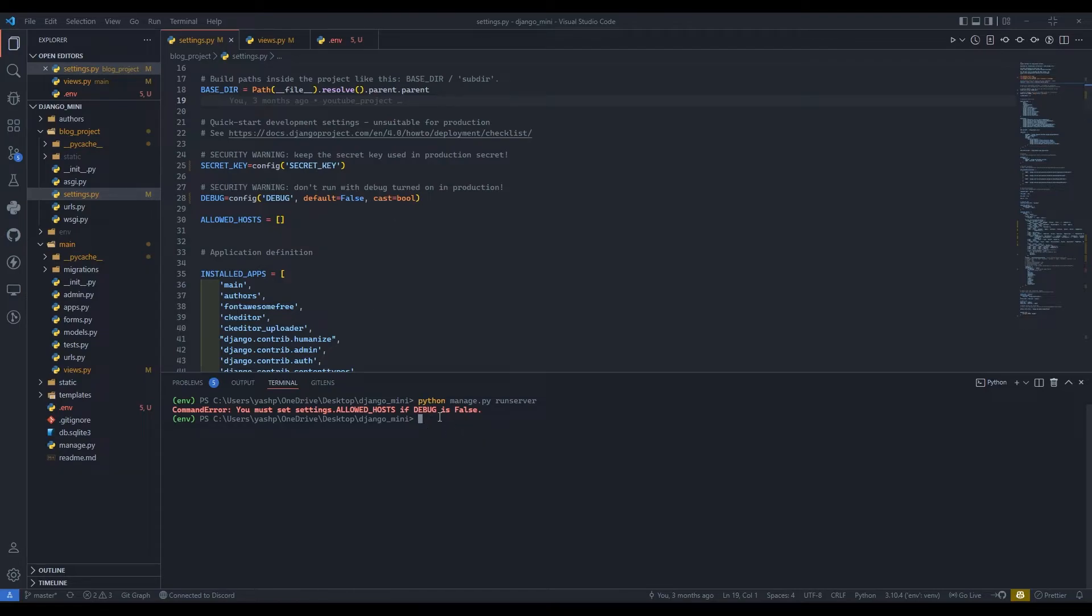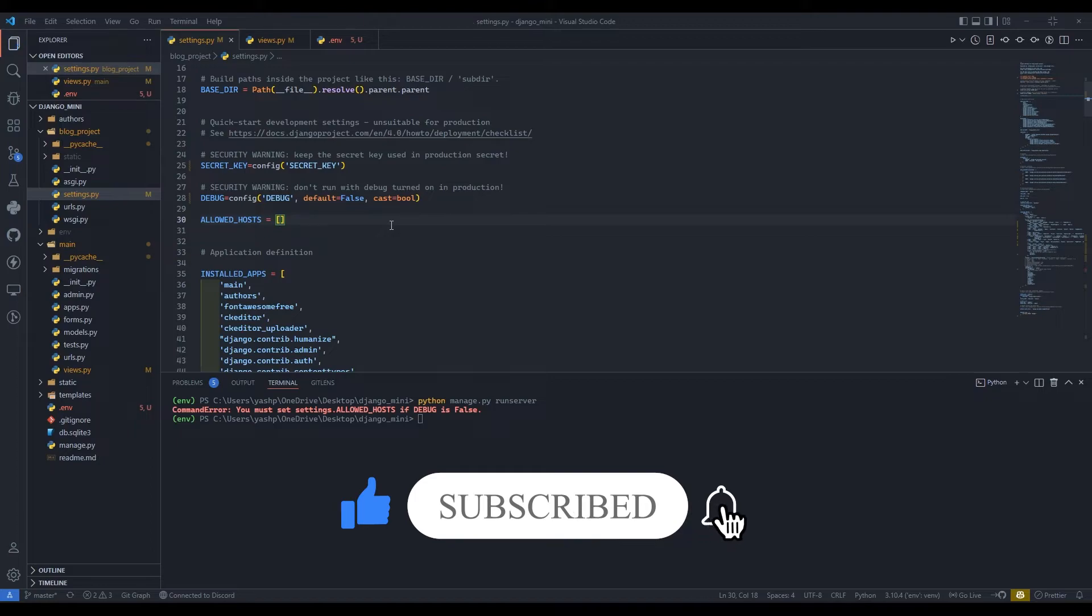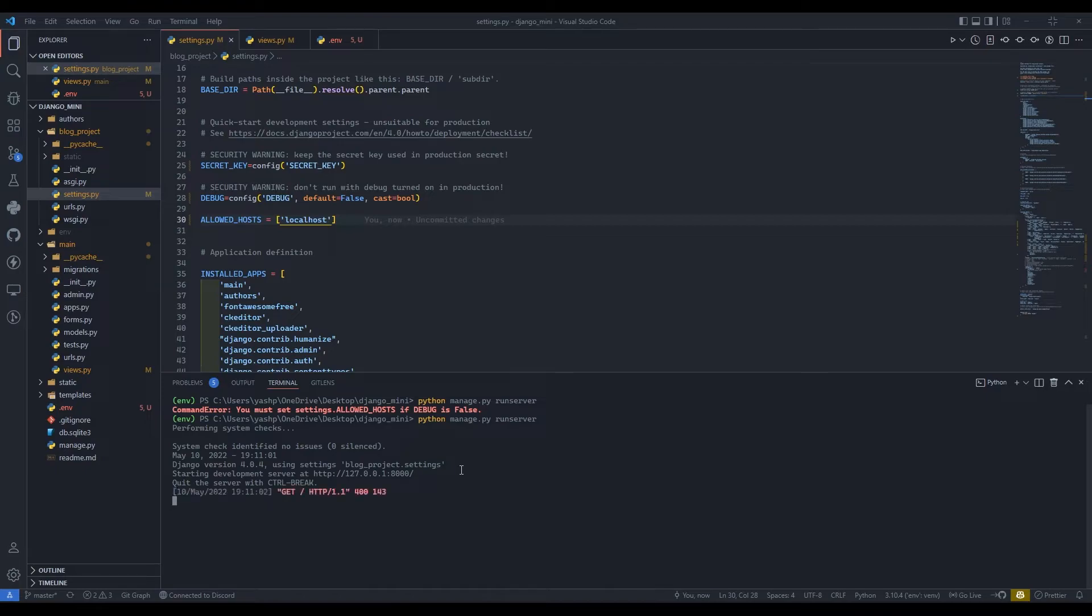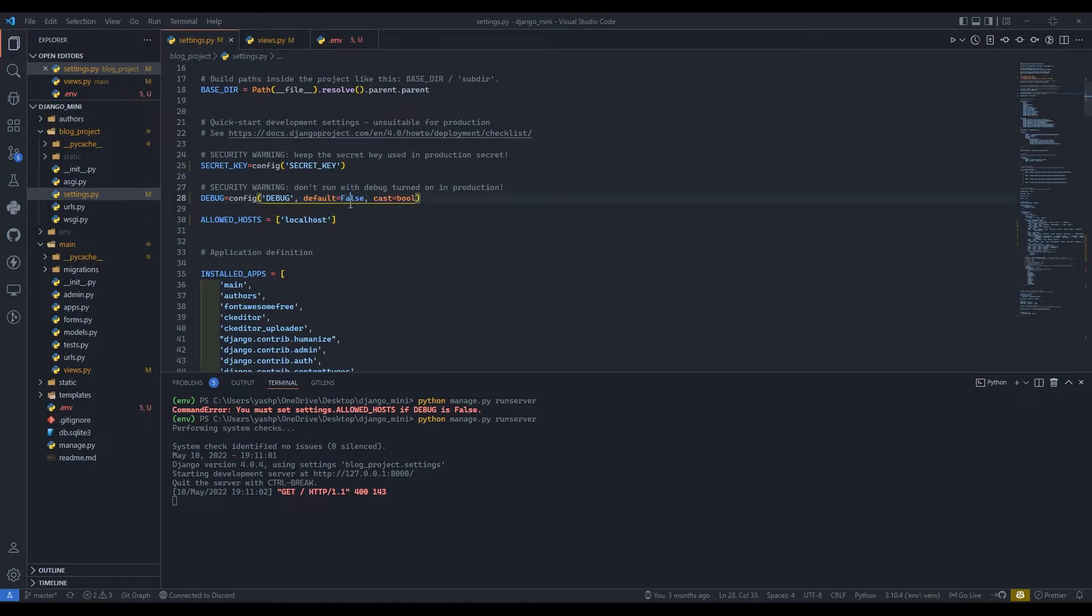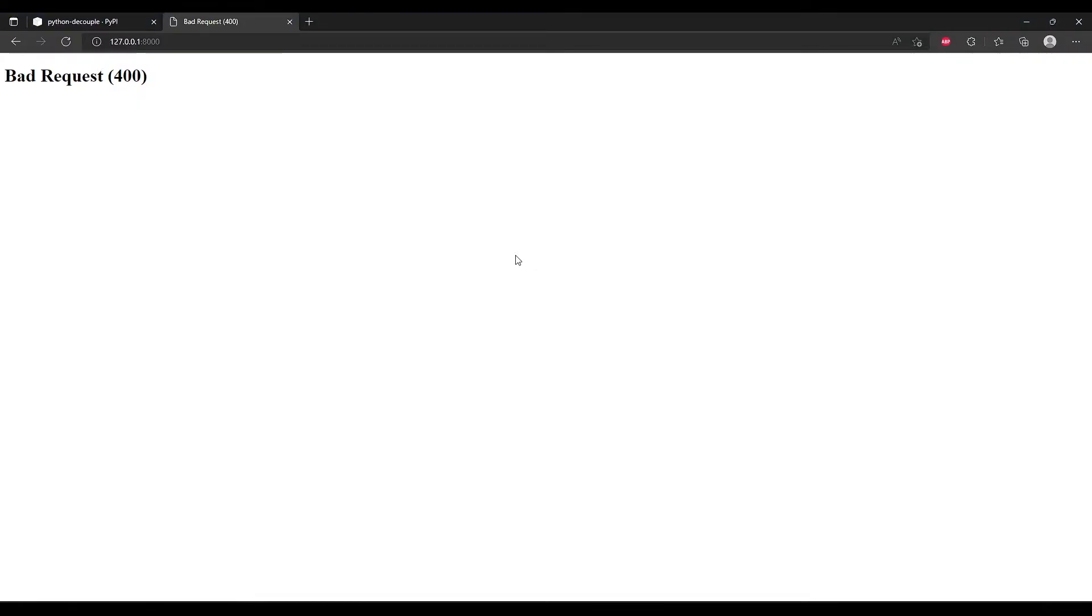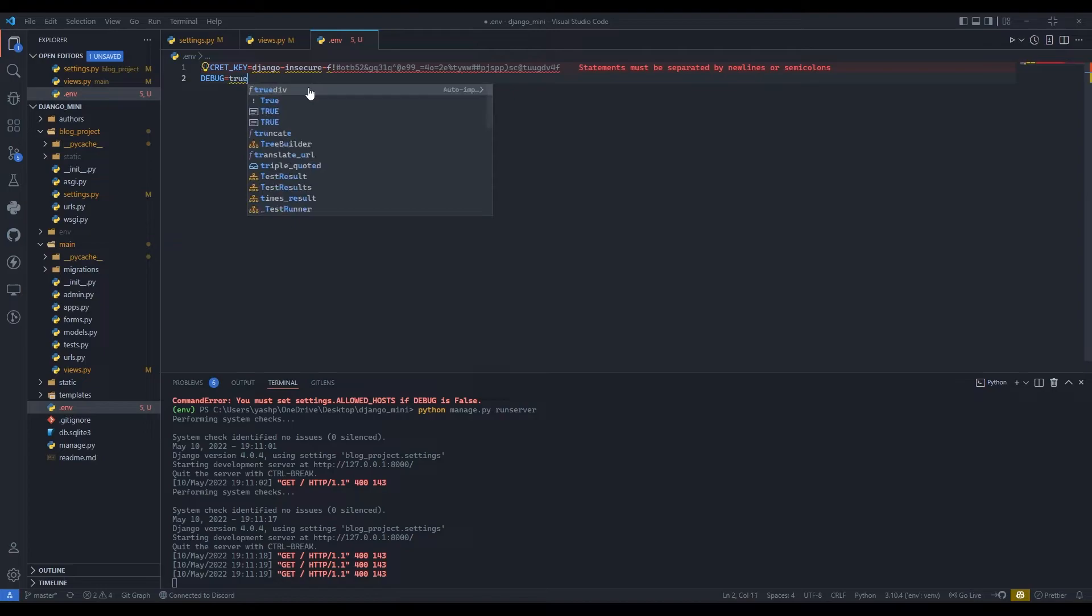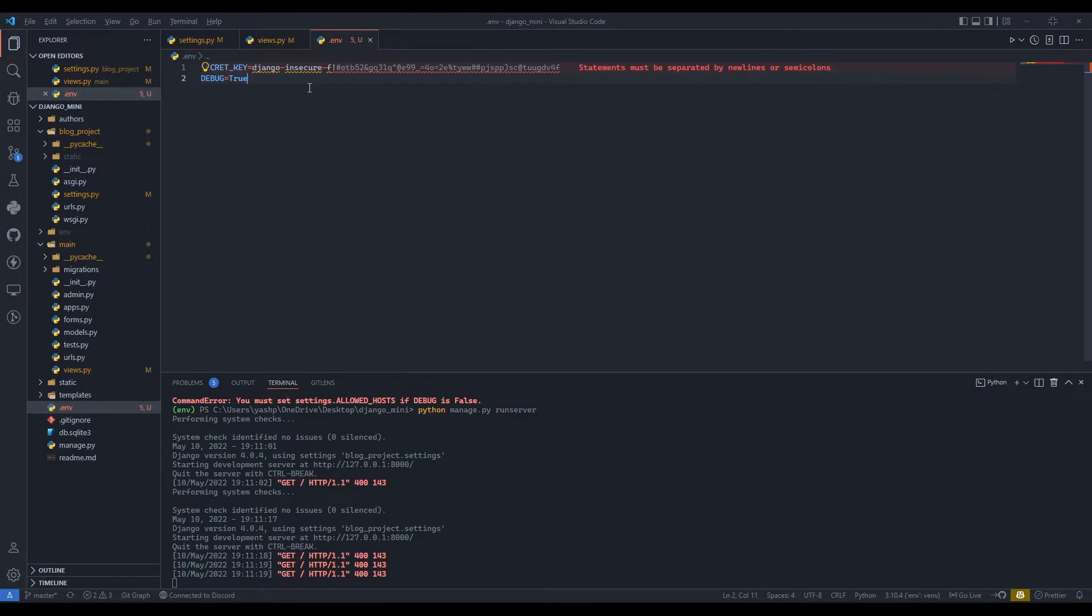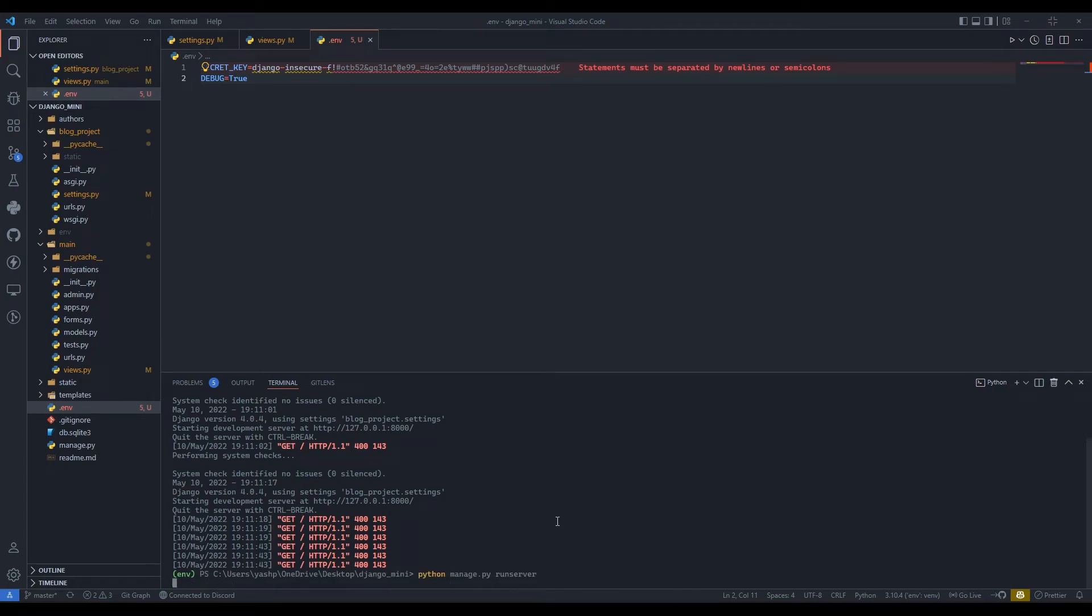You can see we have set debug equals to false. This will not allow us to run our project on localhost. Whenever we deploy we will add the URL of our website over here and this will allow us. If I say localhost and save it, then it should allow us to run the project. You see the project has been started. Now if I come over and see, we got bad request because we have set the default equals to false.